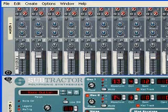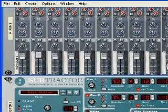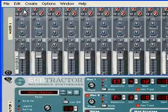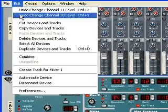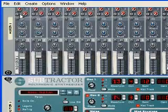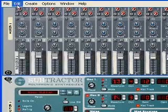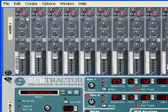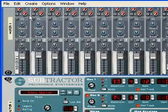Like undo, you can also redo. If I move this fader and then I undo it, I can go back in there and redo it. I can undo it and I can redo it, and you can go back and forth like that all day playing with different adjustments.